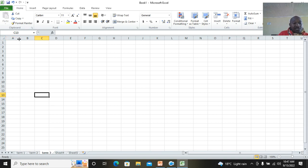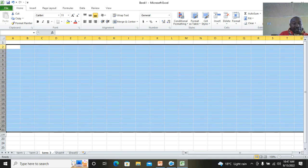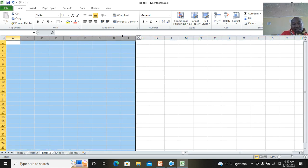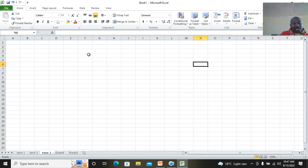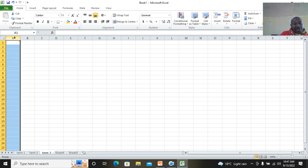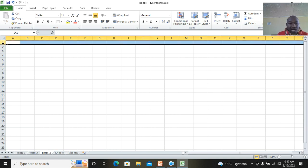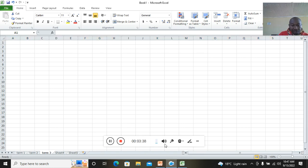If you look at the spreadsheet, the columns are labeled A, B, C, D, E and so on — these are called column headers. The rows are labeled 1, 2, 3 — these are called row headers. To select a column you click on the column header, and to select a row you click on the row header.